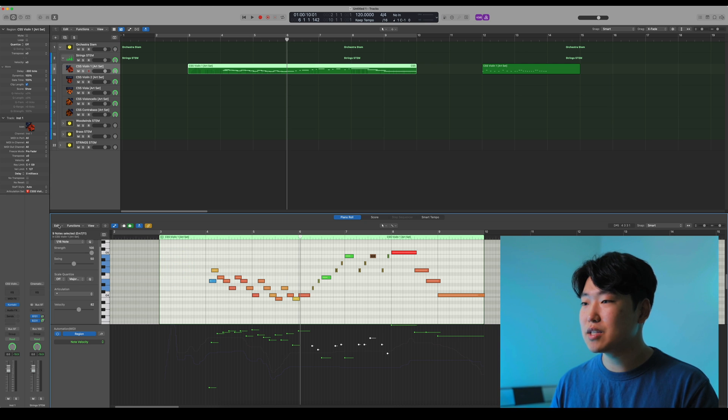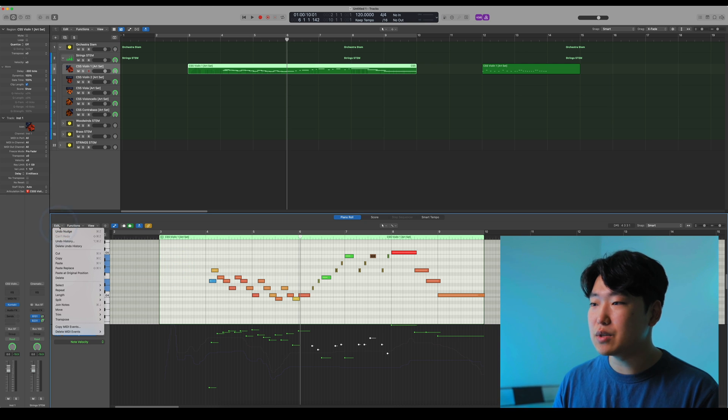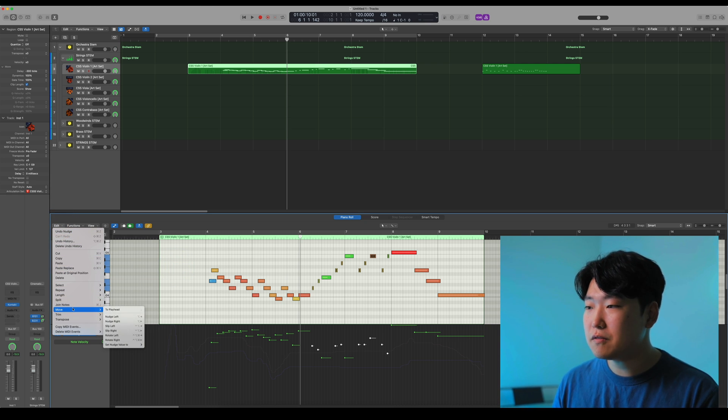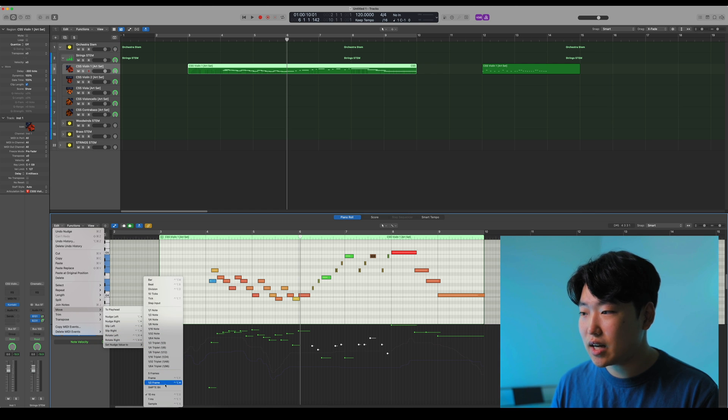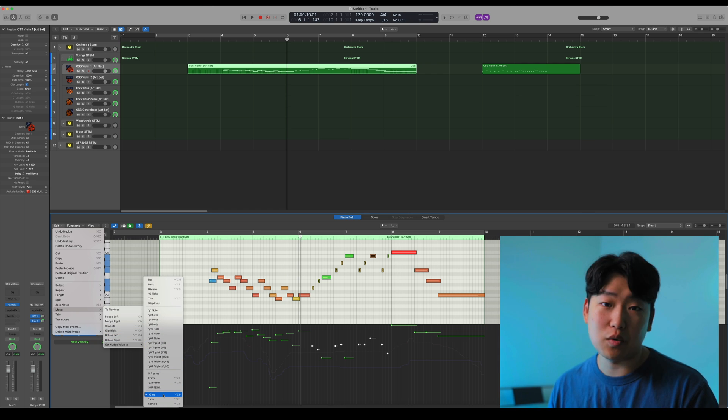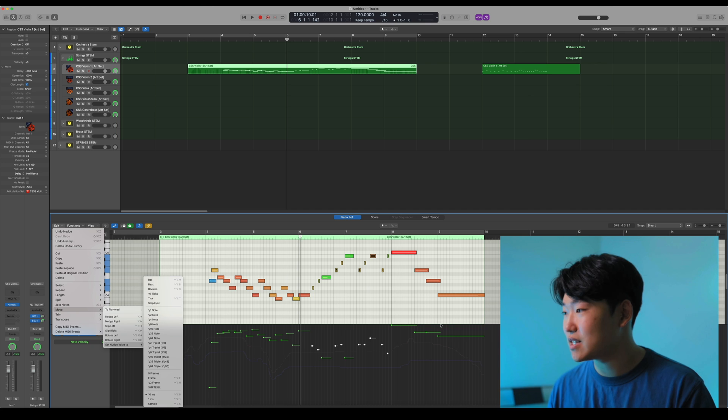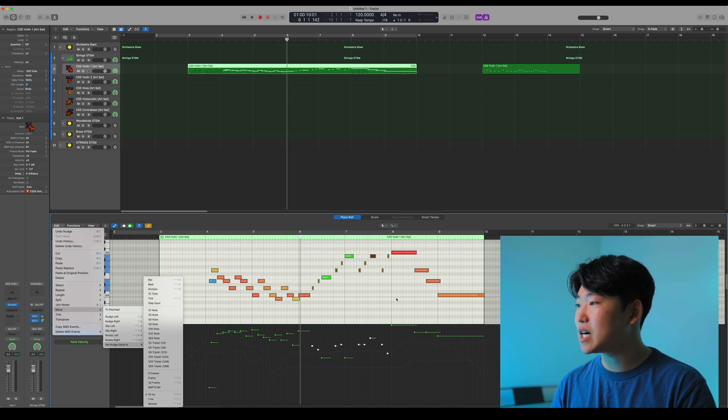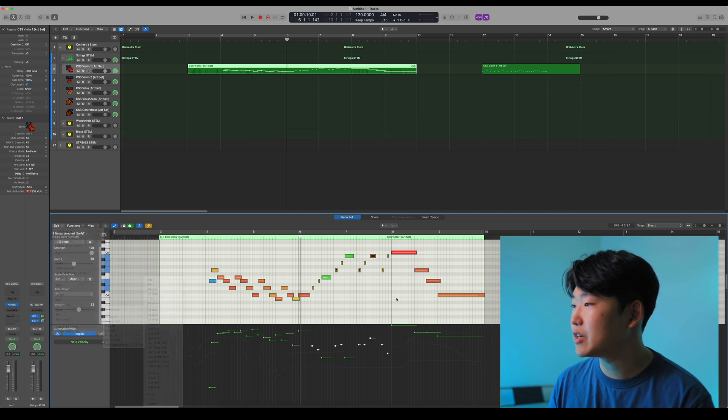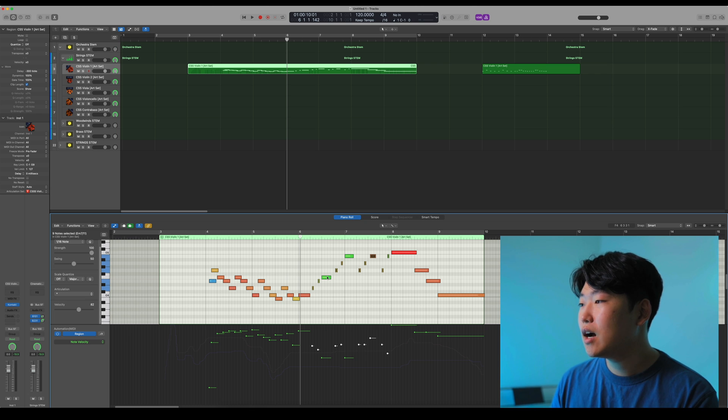By the way, you can set these incremental values if you go into edit, move, and set nudge value two. I have it set to 10 milliseconds, so it will always be 10 milliseconds, whatever tempo, whatever grid, whatever time signature I'm using, which is very convenient.